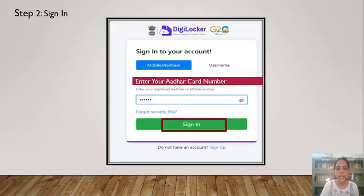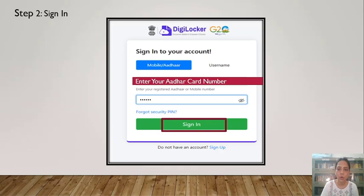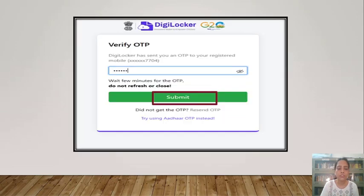Then to sign into your account, you have to enter your Aadhaar card number and the pin that you generated earlier, and click on the Sign In option. After clicking on Sign In, you will again receive an OTP on your mobile number. You have to enter that OTP and click on Submit.